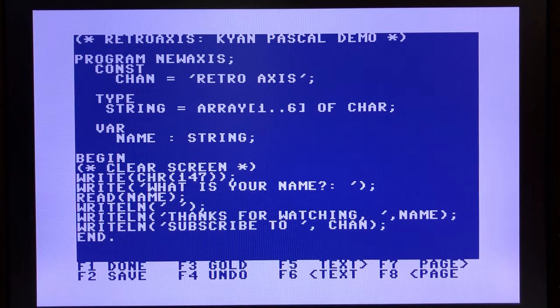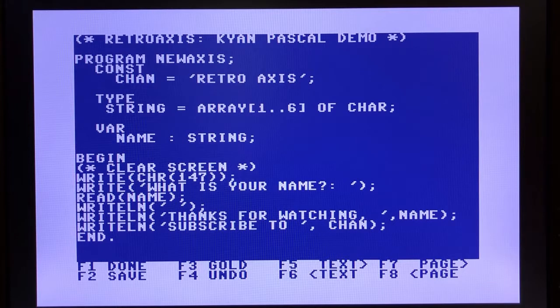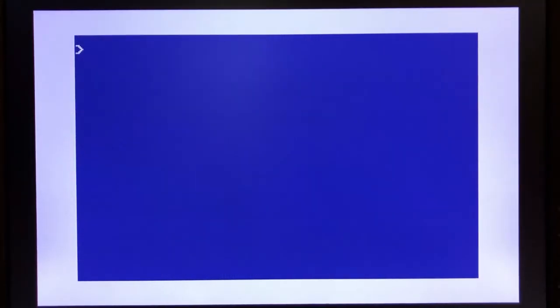Essentially, in this one, we're going to clear the screen, prompt the user for a name, and then we're going to reply with the name, and then spit out a suggestion to subscribe to the channel. So first and foremost, verify, yes, this is the file.